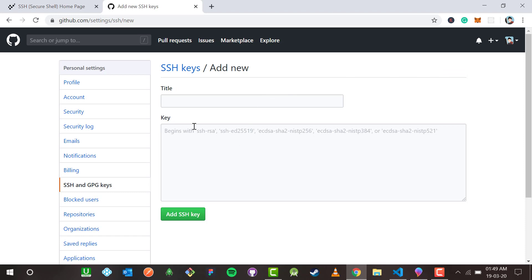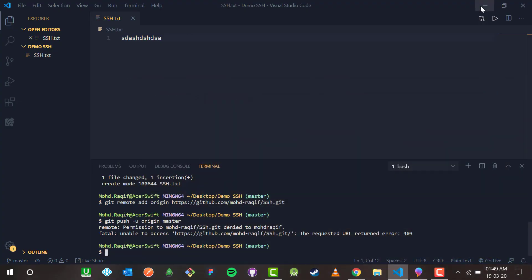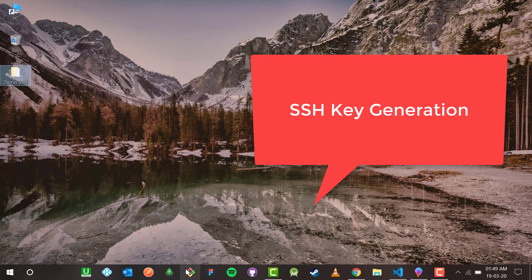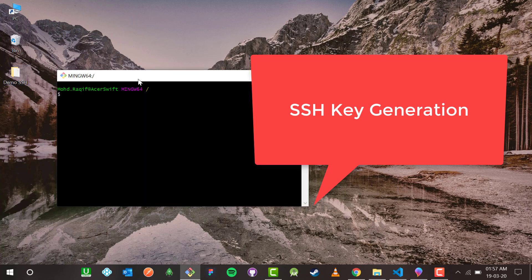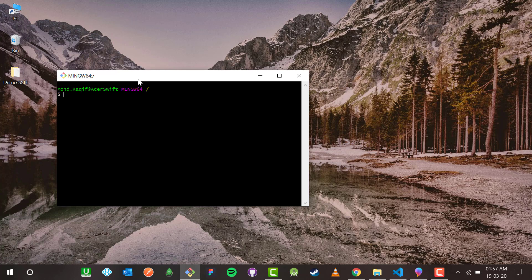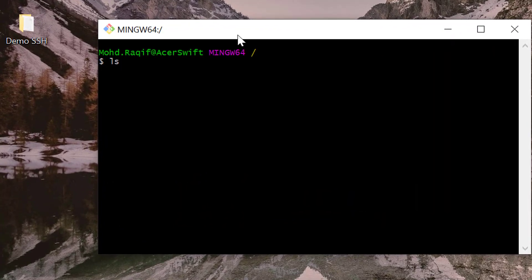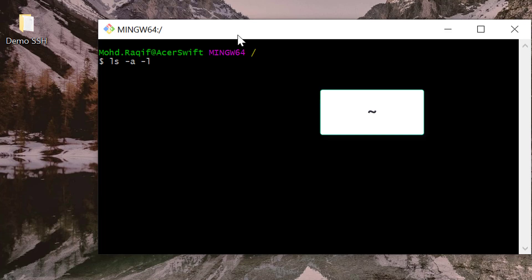It says the key begins with SSH-RSA and so on. To find it, let me open Git Bash. If you don't know how to install or use it, I covered that in the previous video. To make a new SSH key I'll first run: 'ls -a -l ~/.ssh' to check if an SSH folder already exists.